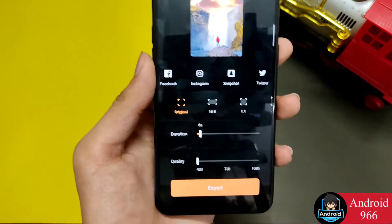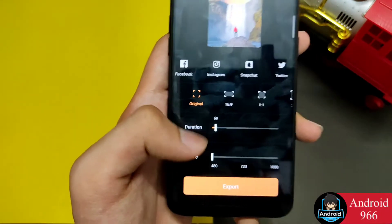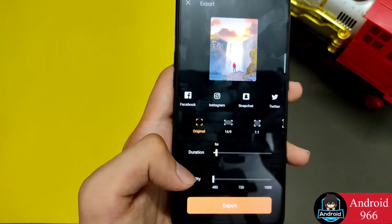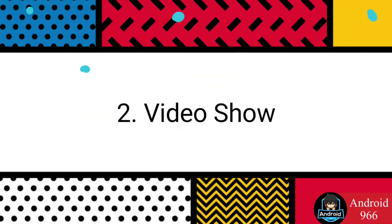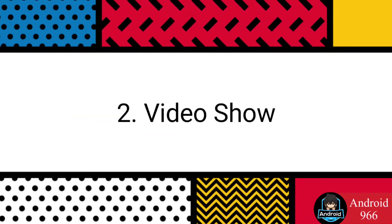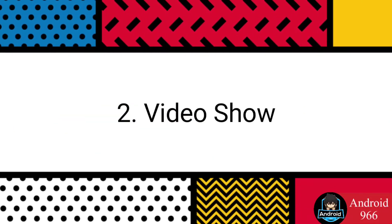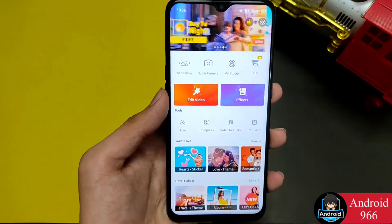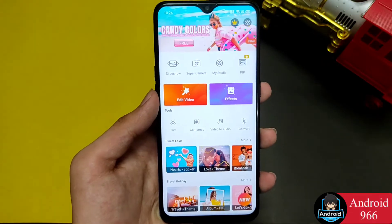Try the export and the video will be exported. The next app is called Video Show. It is a pretty popular video editor application.